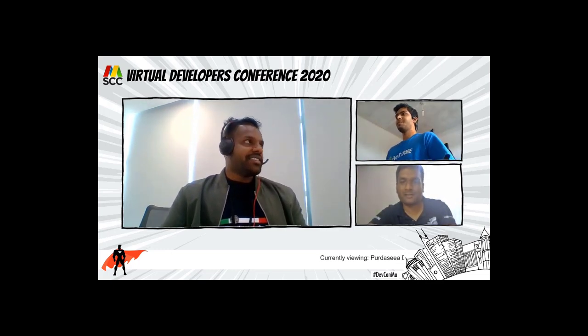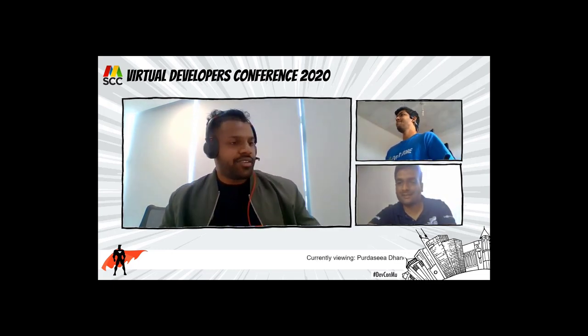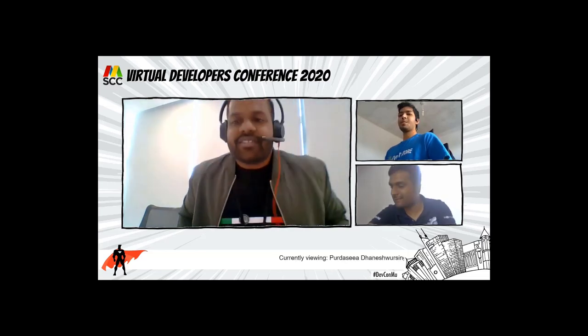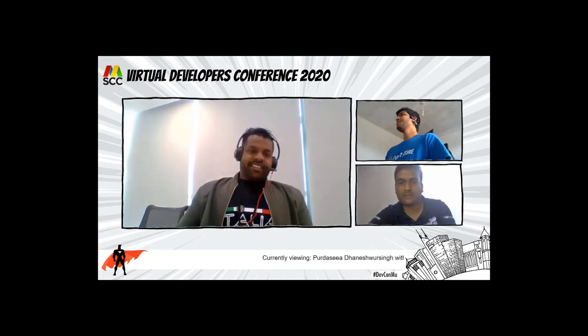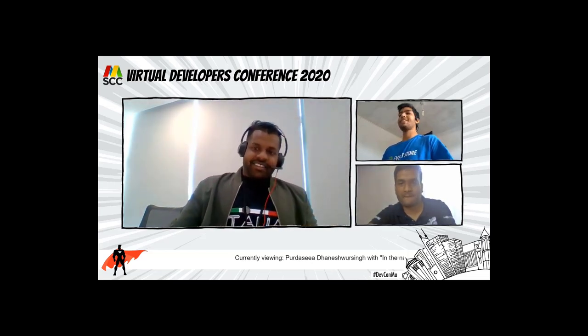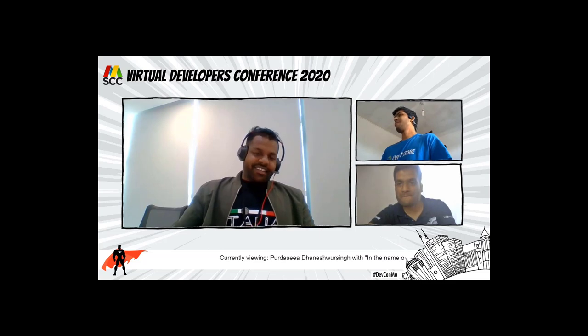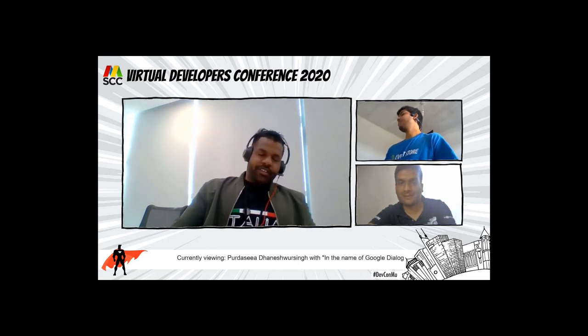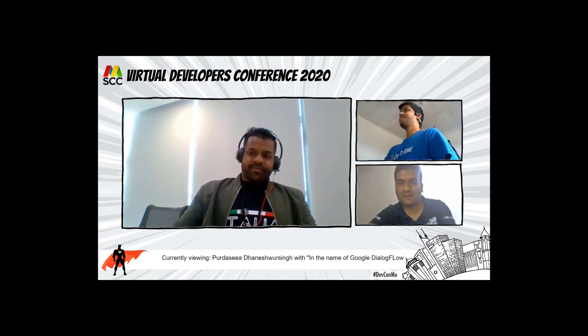So guys, that's it for today. Thank you. Bye everyone.